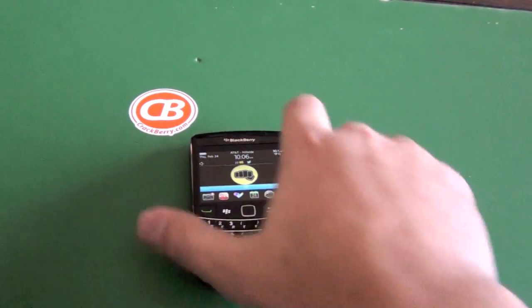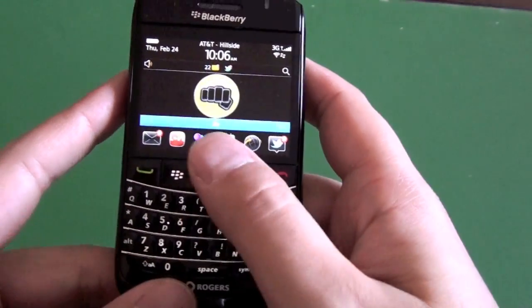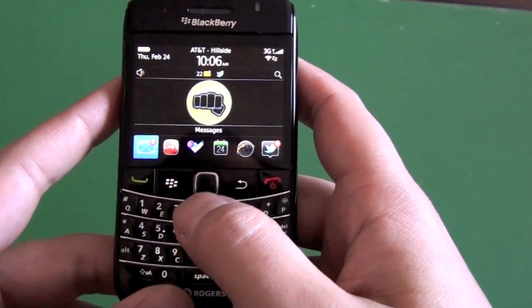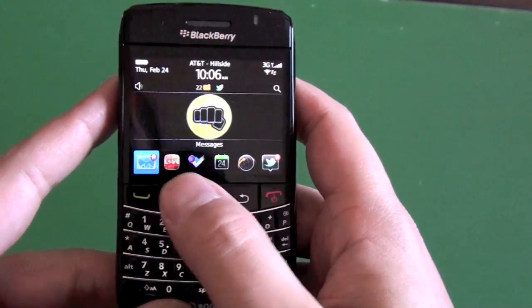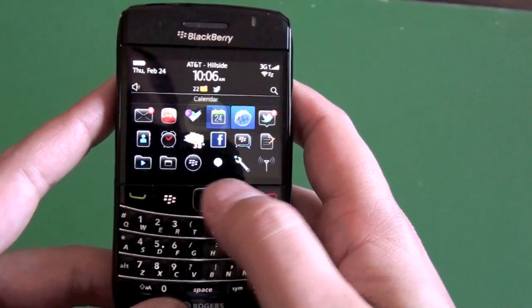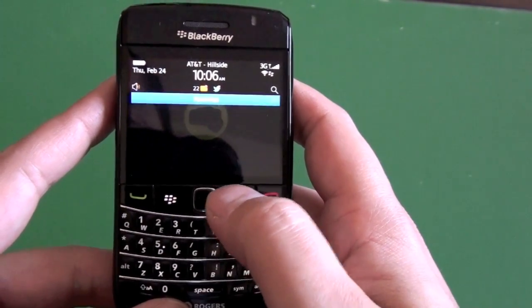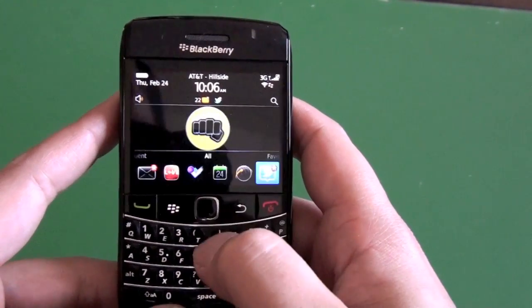Hi everyone, Adam Zeiss here for CrackBerry.com. I'm just going to do a little quick tip today. Everybody knows you can navigate through the views in OS 6. If you have it expanded, you can kind of scroll through.